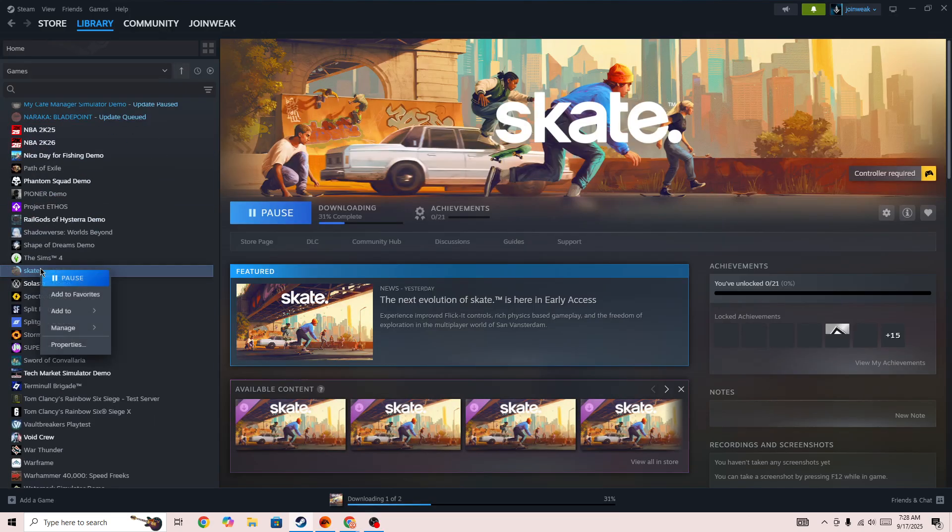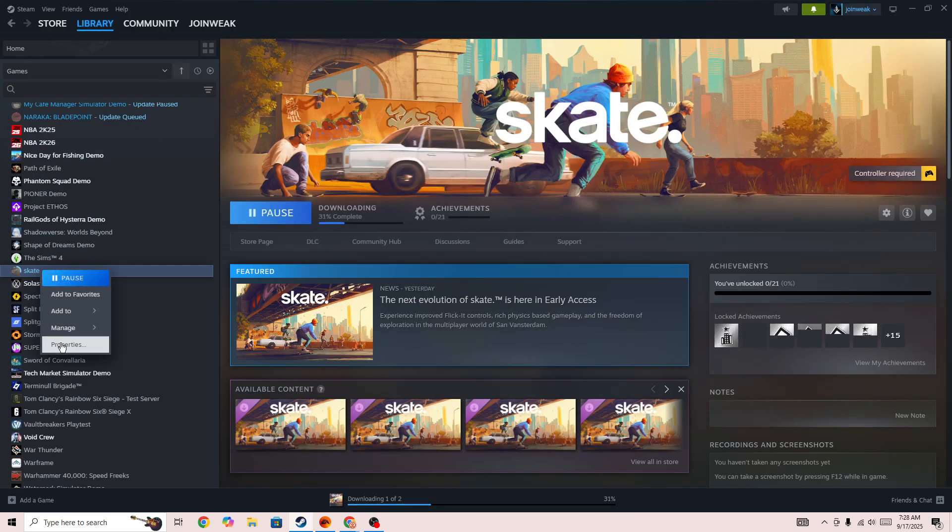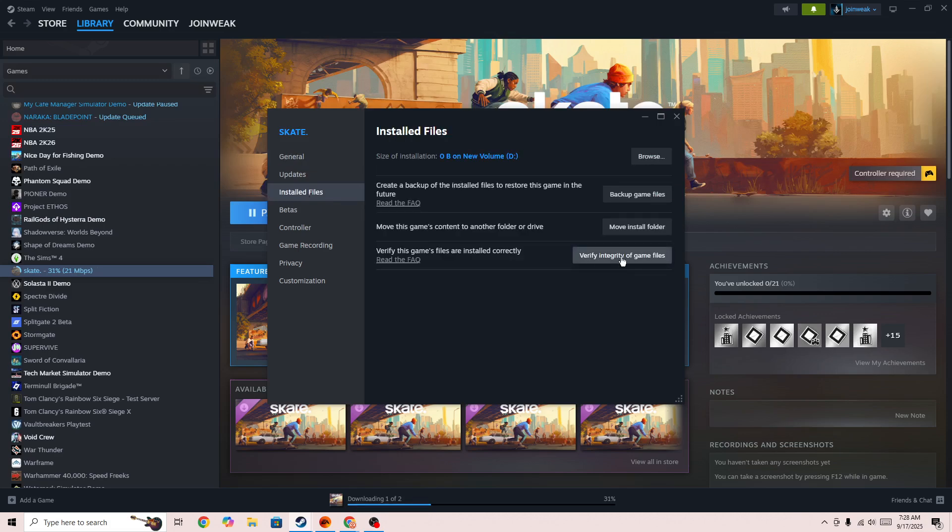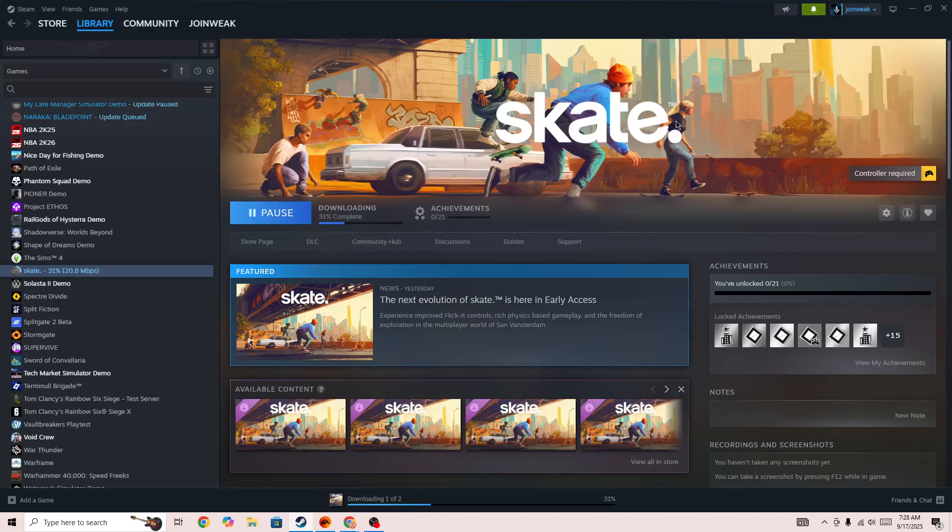Right click on the game icon, go to Properties, then select Install Files from the side menu and press Verify Integrity of Game Files. When verification is completed, start the game again and the issue will be fixed.